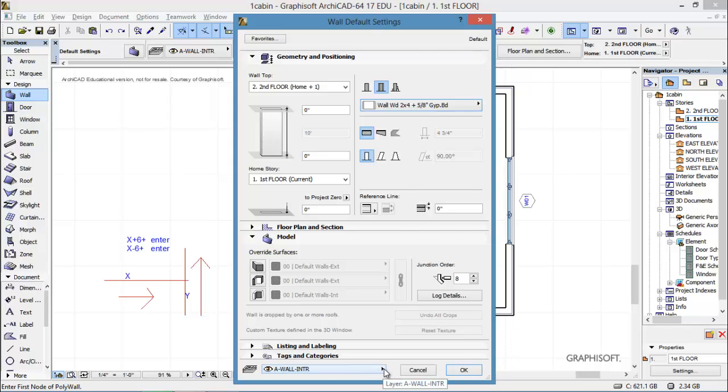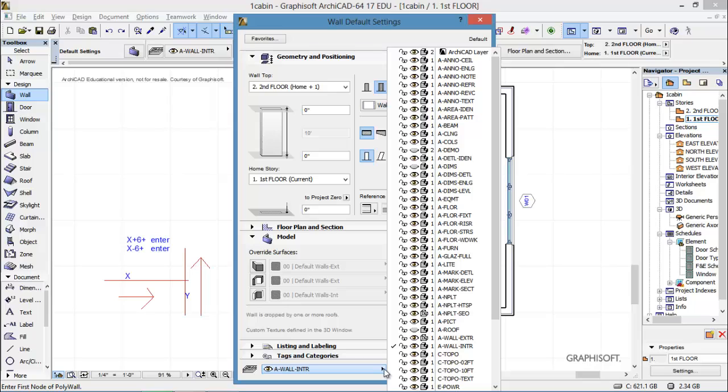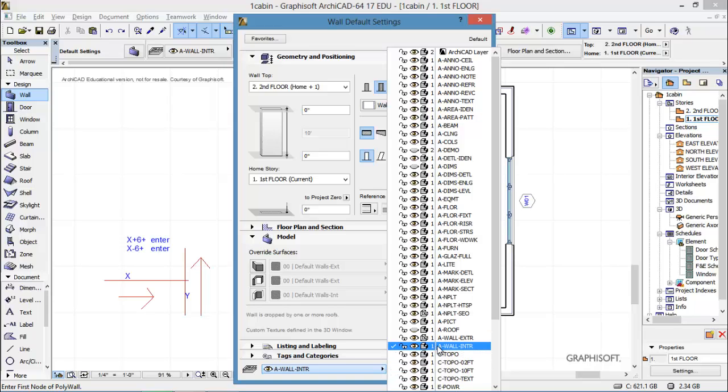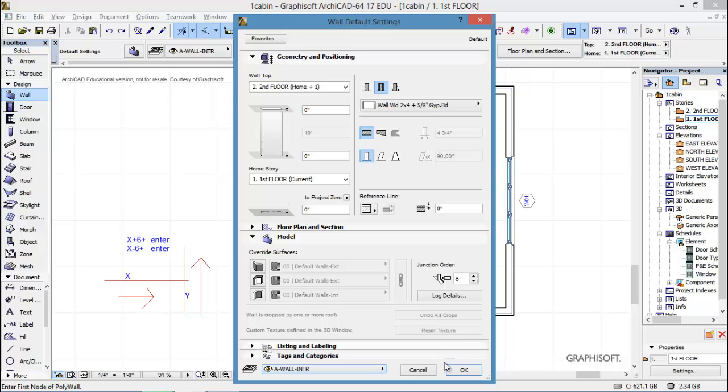One other little thing to do is to come down here, arrow over, and we were on external. You want to make sure you select a wall internal and say okay.